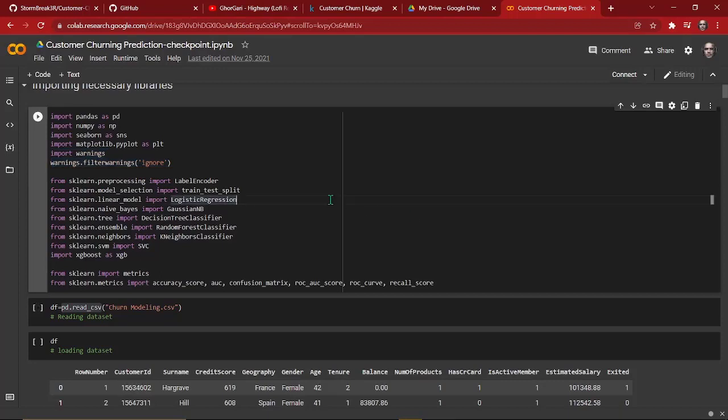Hello everyone, how's it going? Welcome to Sunpay again. In this video we are going to perform machine learning, and in order to do that we're going to use a dataset of customer churning. I'll give you the link to the dataset in the description below so that you can practice it yourself. We'll basically predict if the customer will exit the bank.